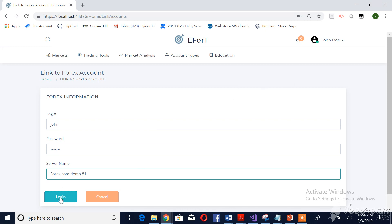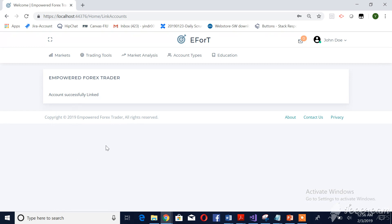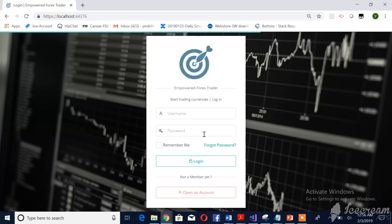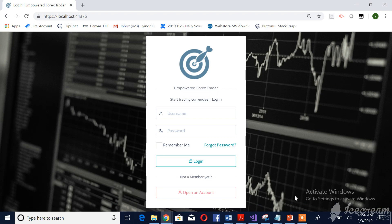When he clicks on login, he will be successfully linking his Forex account to the EFWA. This is how the registered user will be able to link to his Forex account with the EFWA.